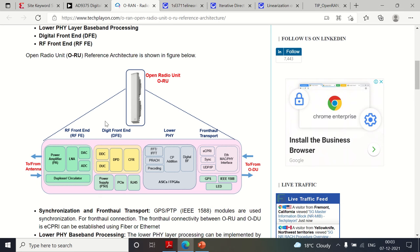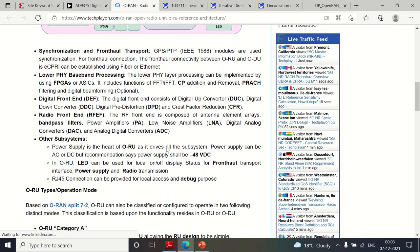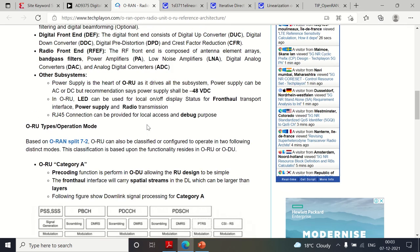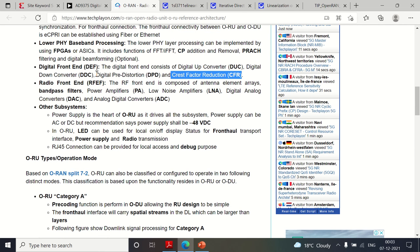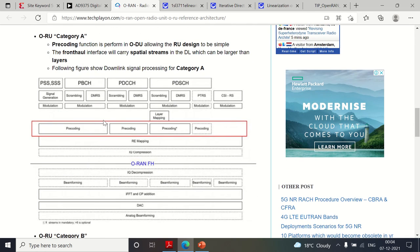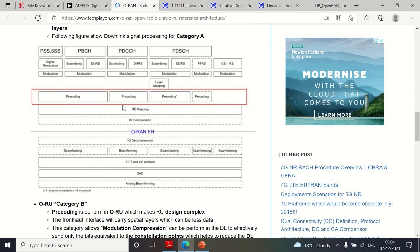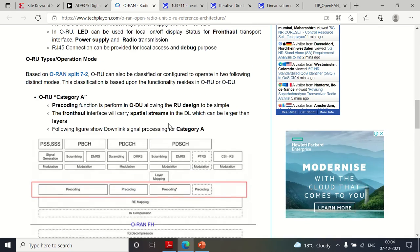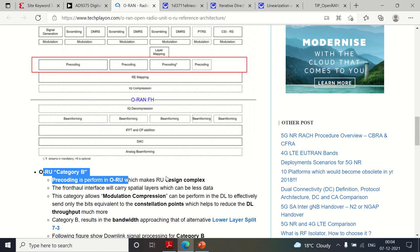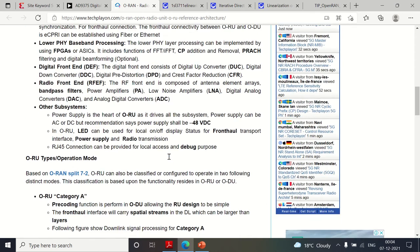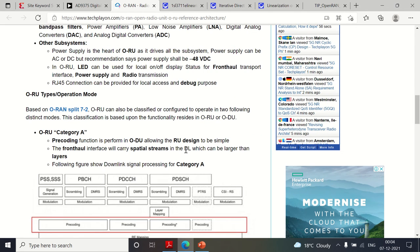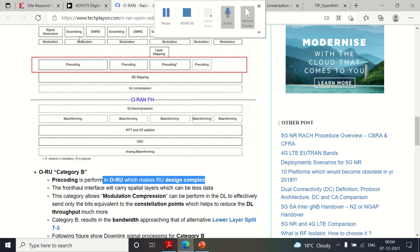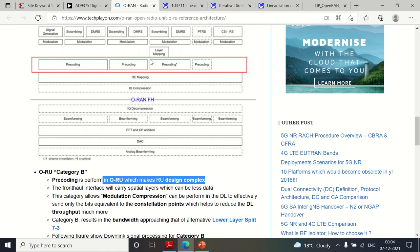So the overall radio unit functional blocks are: RF front end unit, digital front end, lower PHY, and fronthaul interface. Now, why do we go for DPD? It especially works along with the crest factor reduction. Each functional module is described here. You can see crest factor reduction and digital pre-distortion. The O-RAN Category A and Category B radio classification is based on where pre-coding is performed.